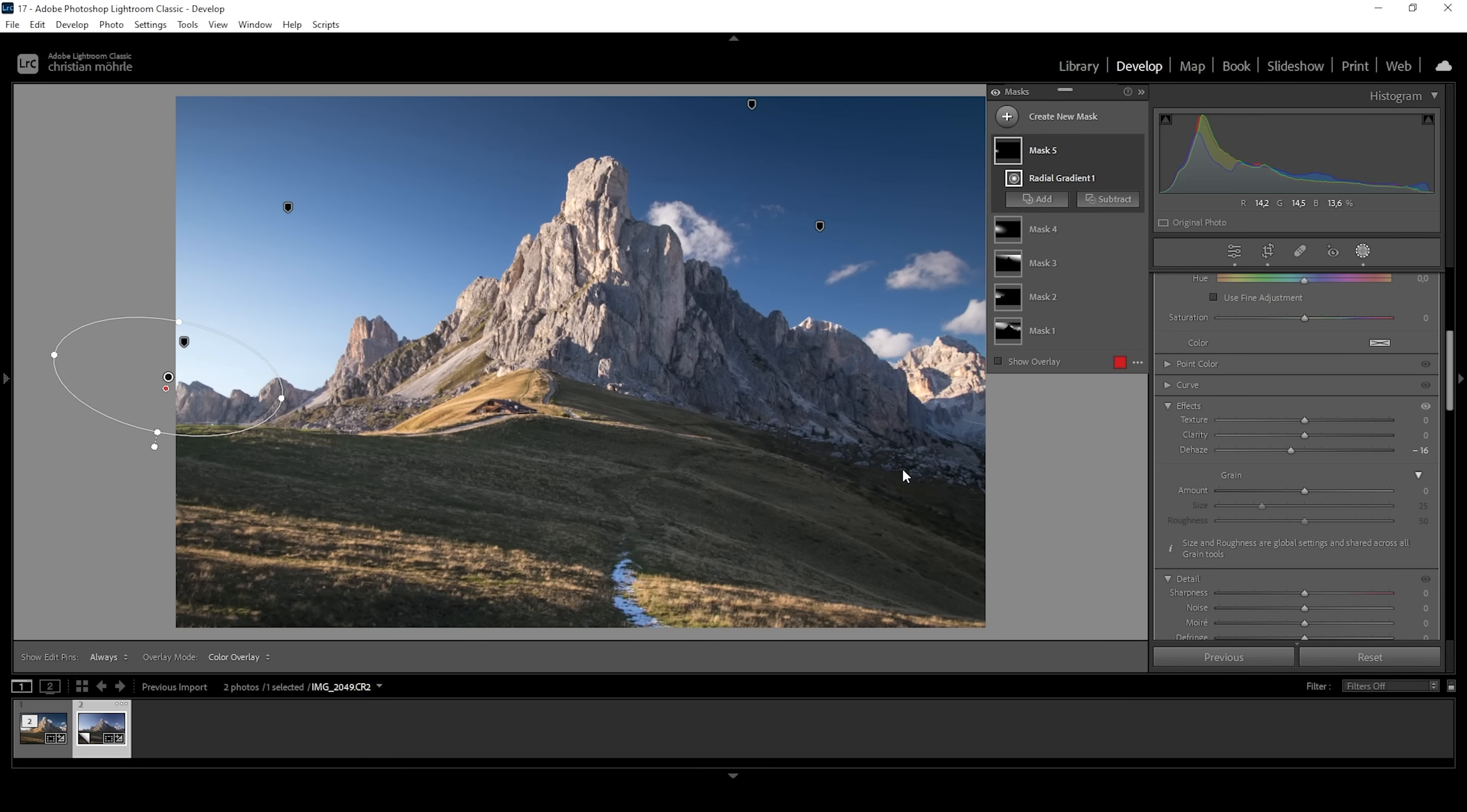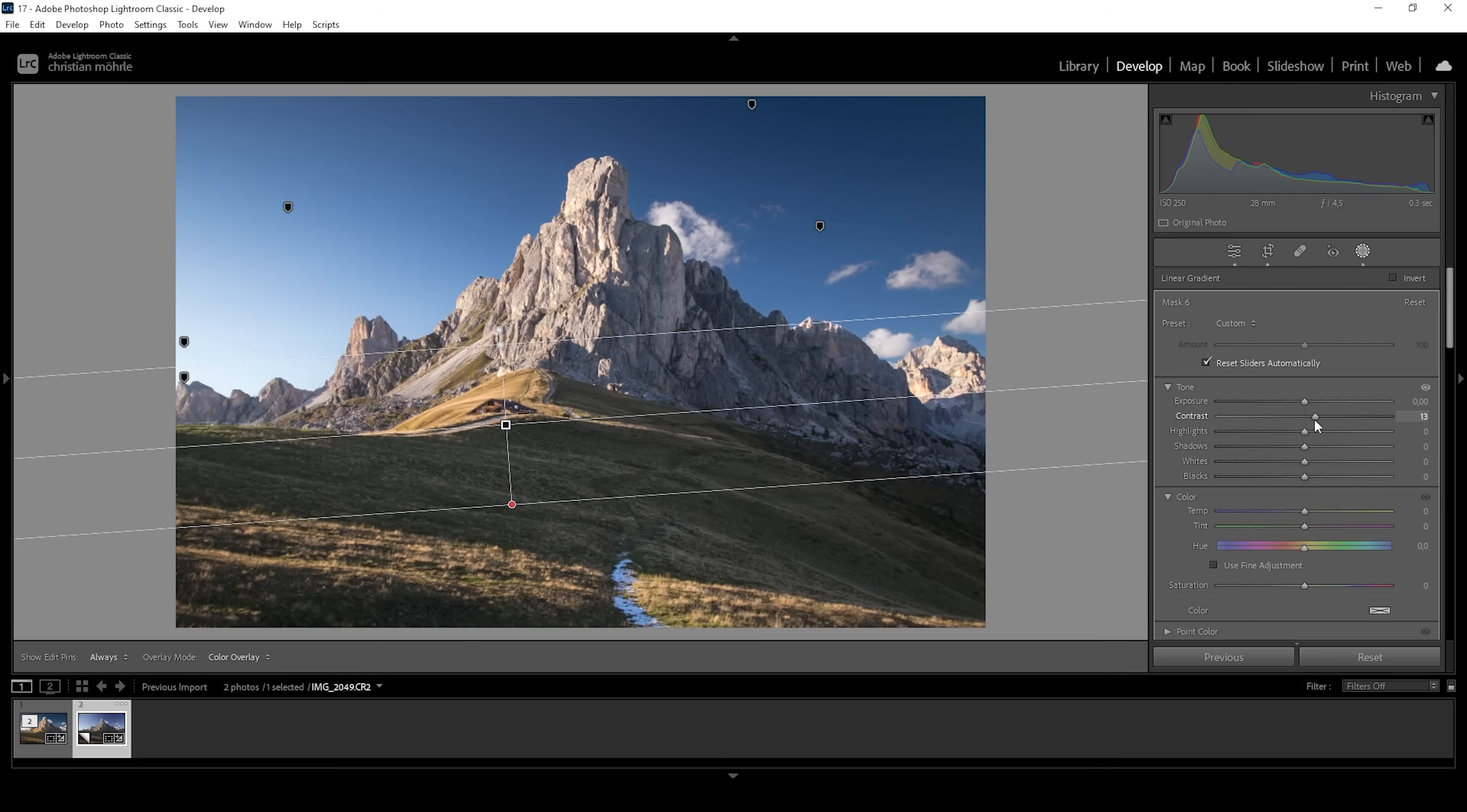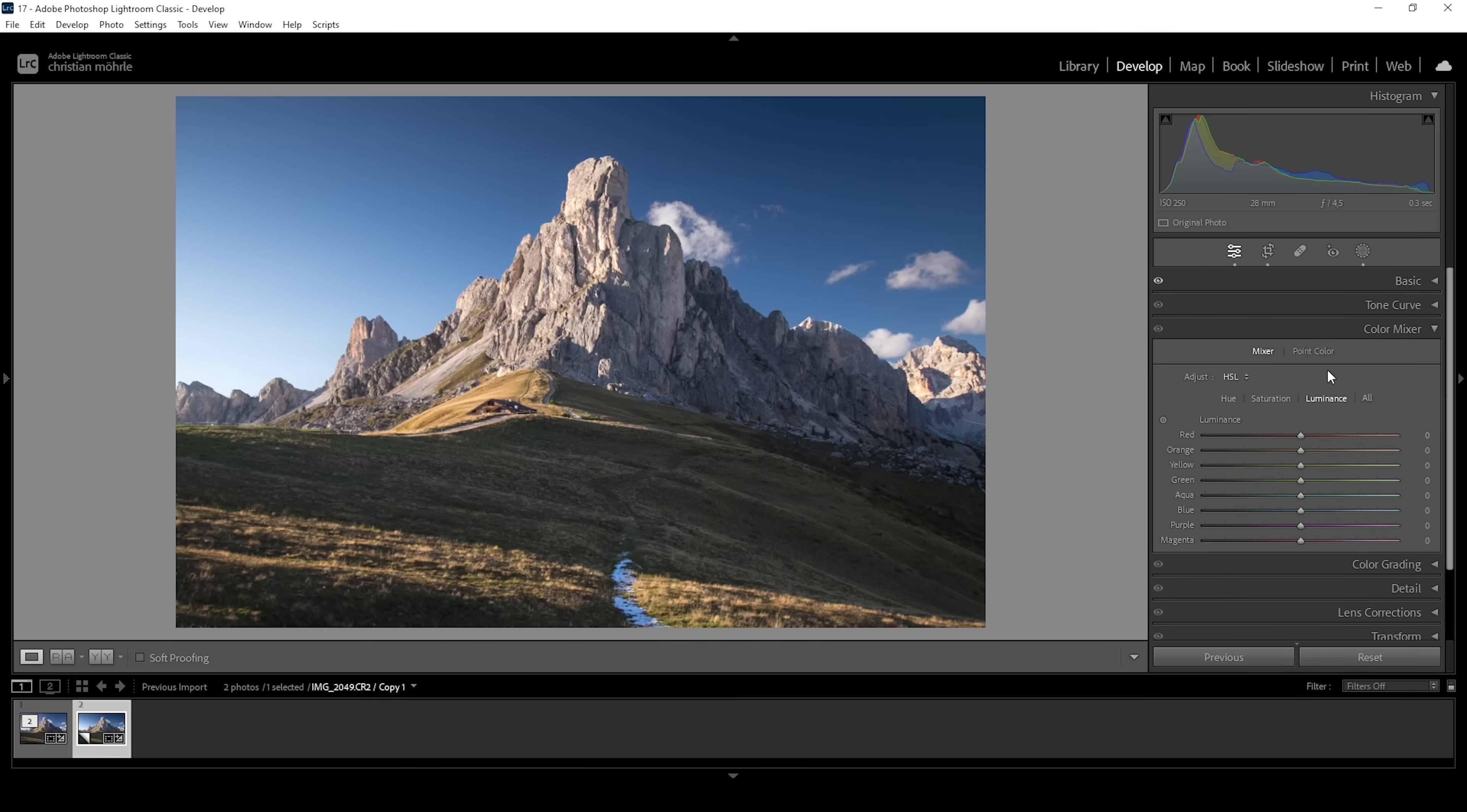Now I'm really happy with the sky. I just want to adjust the foreground a little more. So let's create a linear gradient covering the foreground like this. And what I want to do in here is just add a little more punch by bringing up the contrast. And that's about it for the masking. At this point, the exposure looks very nice, but we can work on the colors a little more.